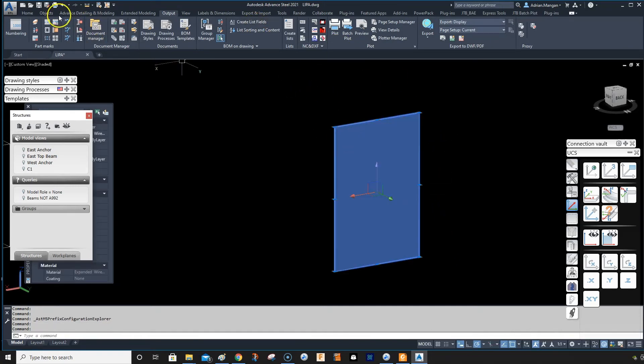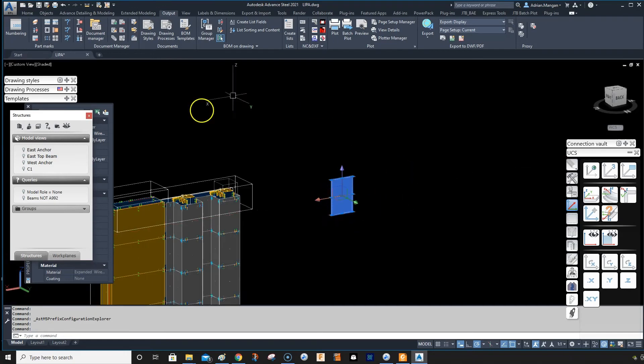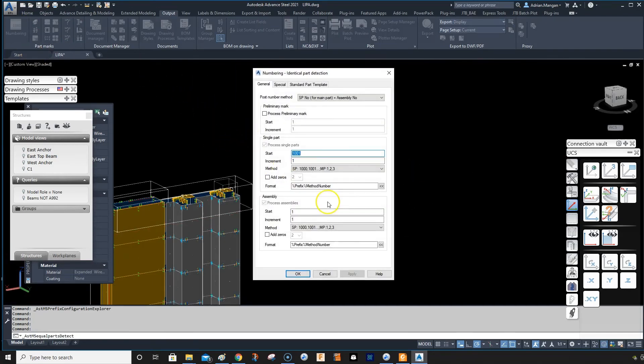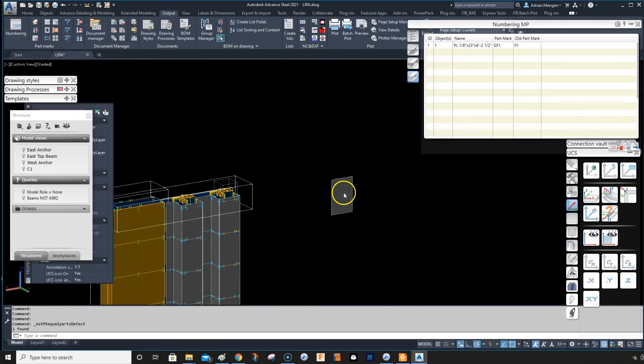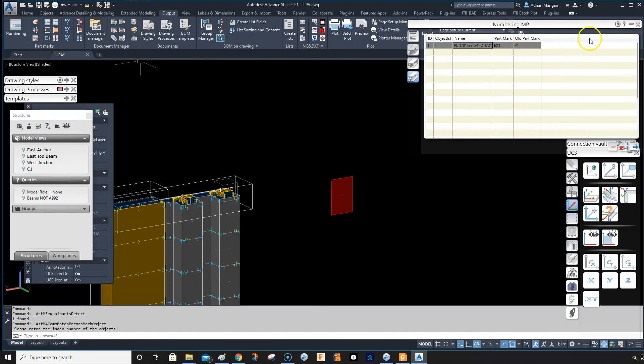Select that plate again. Always select it or you're going to end up numbering everything in the model, which is not good for me anyway. You can see that's changed to EX.